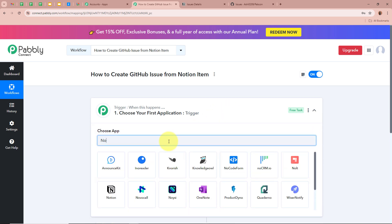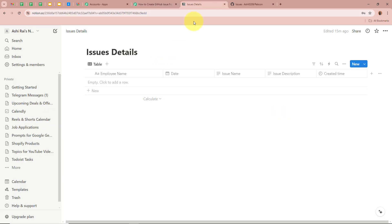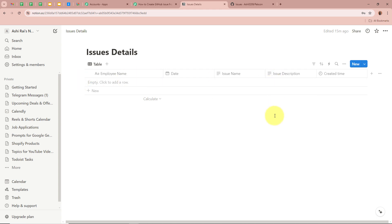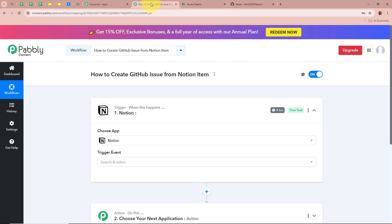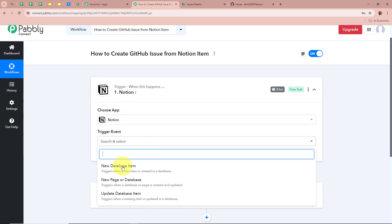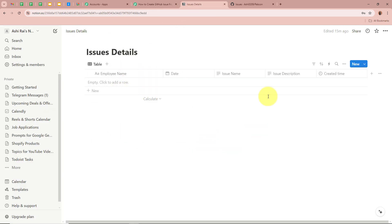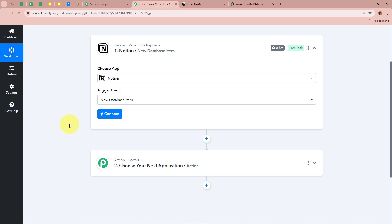For the Trigger application, we are going to select Notion, because my team will enter issue details in a database I created in my Notion account called 'Issue Details.' As soon as a new issue is entered in this database, I want Pabbly Connect to automatically capture the response. For the Trigger event, we are going to select 'New Database Item,' so that when a new database item is created, Pabbly Connect automatically captures the response.